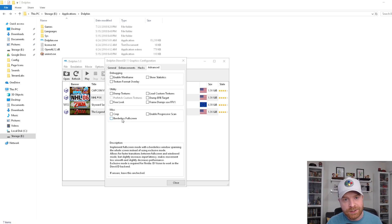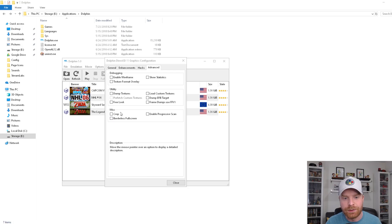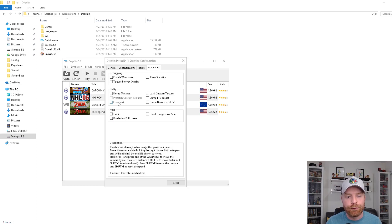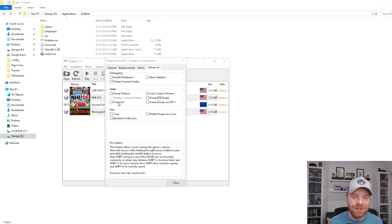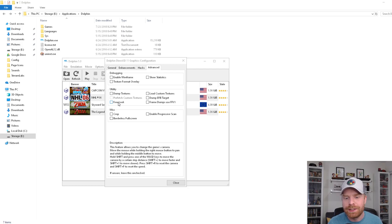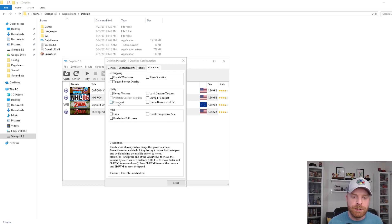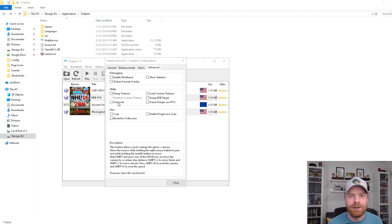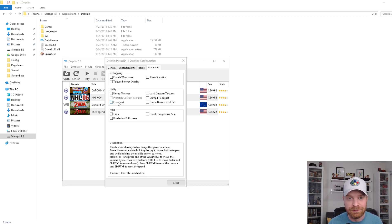One option worth checking out is Free Look — I really like this option. I don't use it all the time; it depends on the game. But if you read the description, it lets you freely move the camera around and change the viewing angle of the game. It's really, really cool.